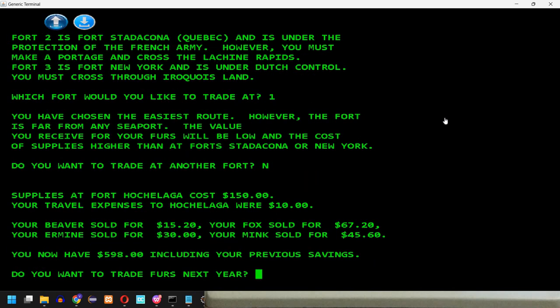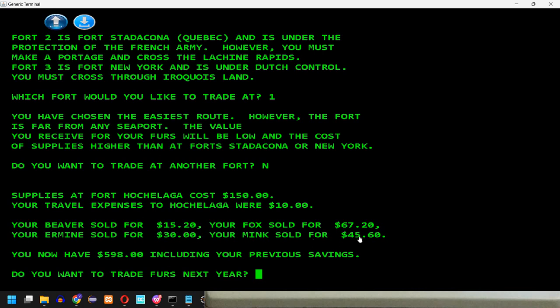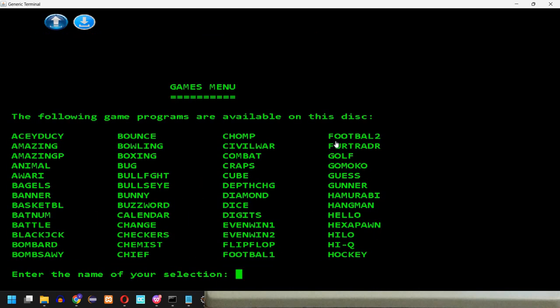Supplies at fort Hochelaga cost $150. Your travel expenses were $10. Your beaver sold for $15. Your Fox $67. Ermine $30. Your Mink $45. You now have $598, including your previous savings. Okay, so basically you sold your furs, you received some money. You also have had to pay for supplies and travel. You started with $600 and now you have $598. So somehow you lost $2. And so on. You can continue and trade at other forts. So my answer here is no. And this gets me back to the menu.